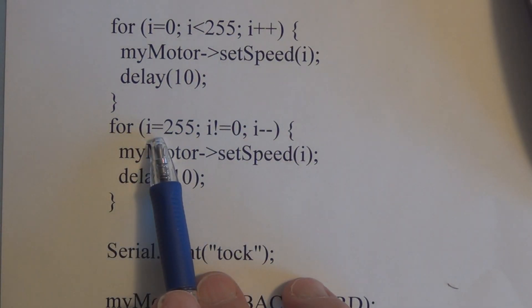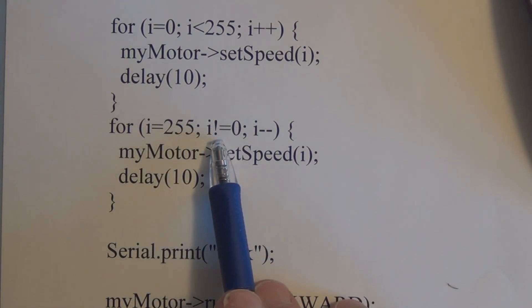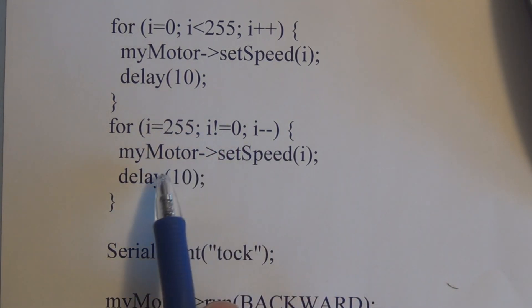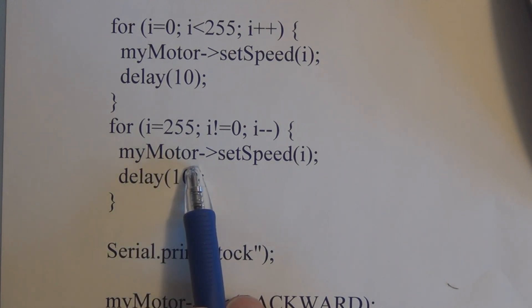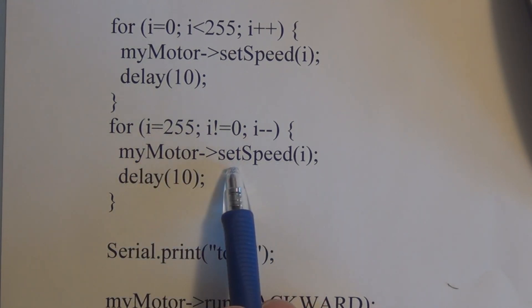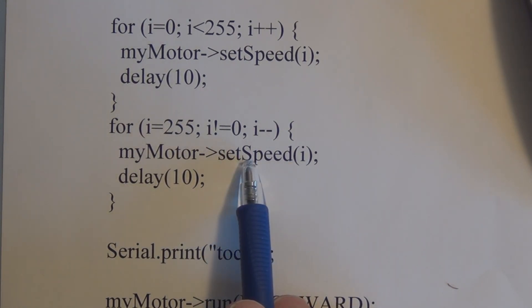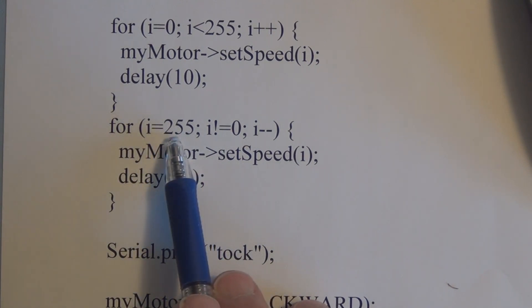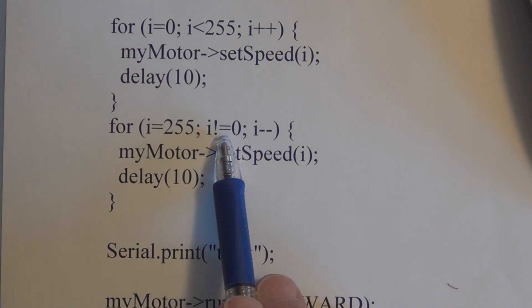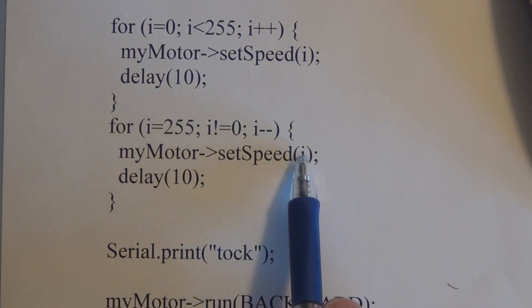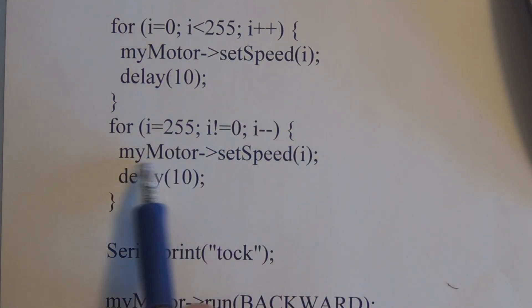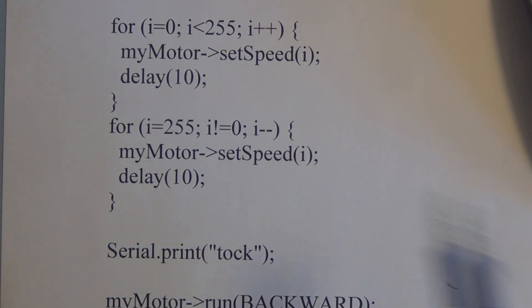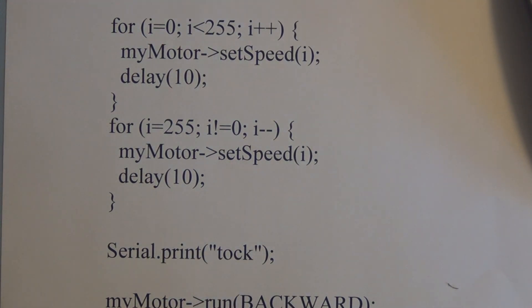And then here we initialize i to 255, and as long as i does not equal 0, we will decrement and then set my motor equal to my motor speed using this set speed i. So this does the reverse. This will decrement from 255 down to 0 as long as i is not equal to 0, and put i in the set speed as the argument and return that to my motor to control the speed. And then we have a delay of 10 again, and then we print out tock in the serial monitor program.